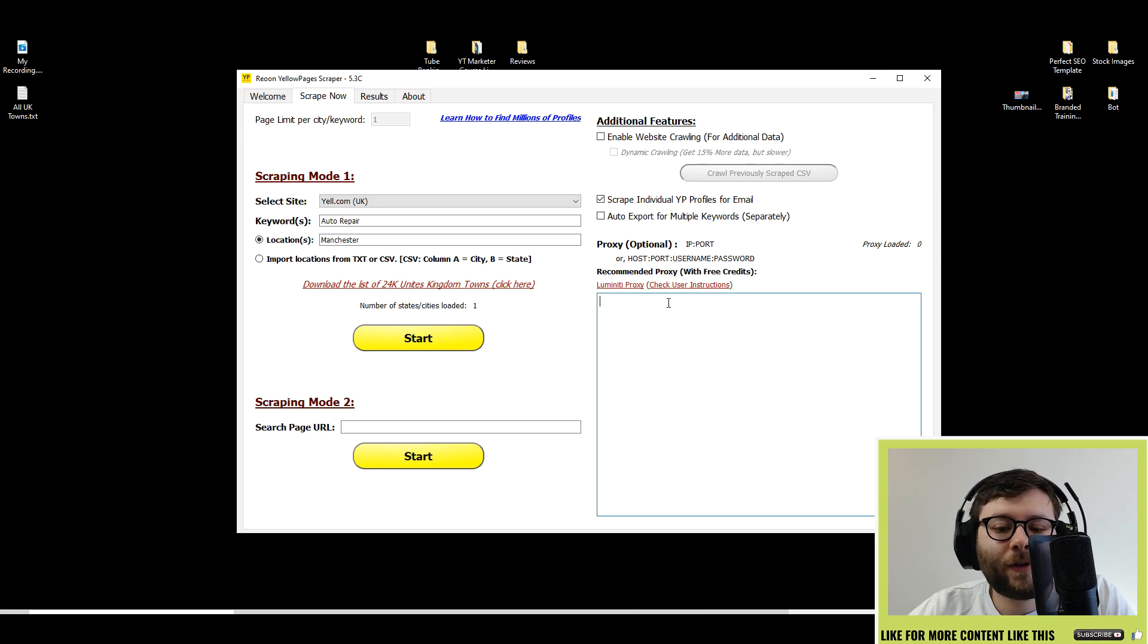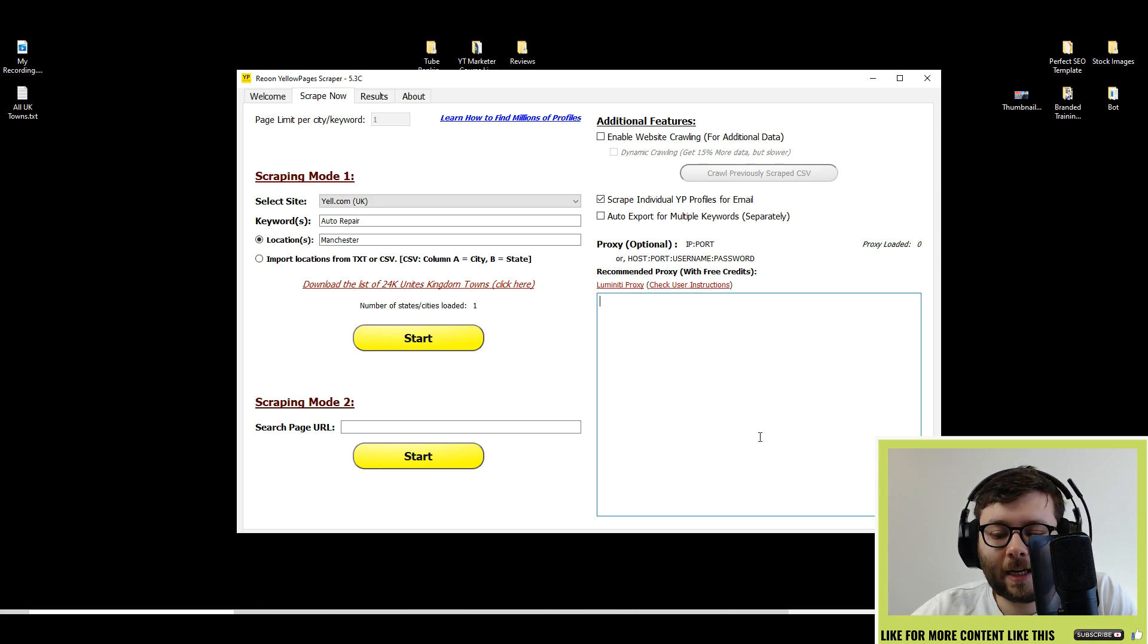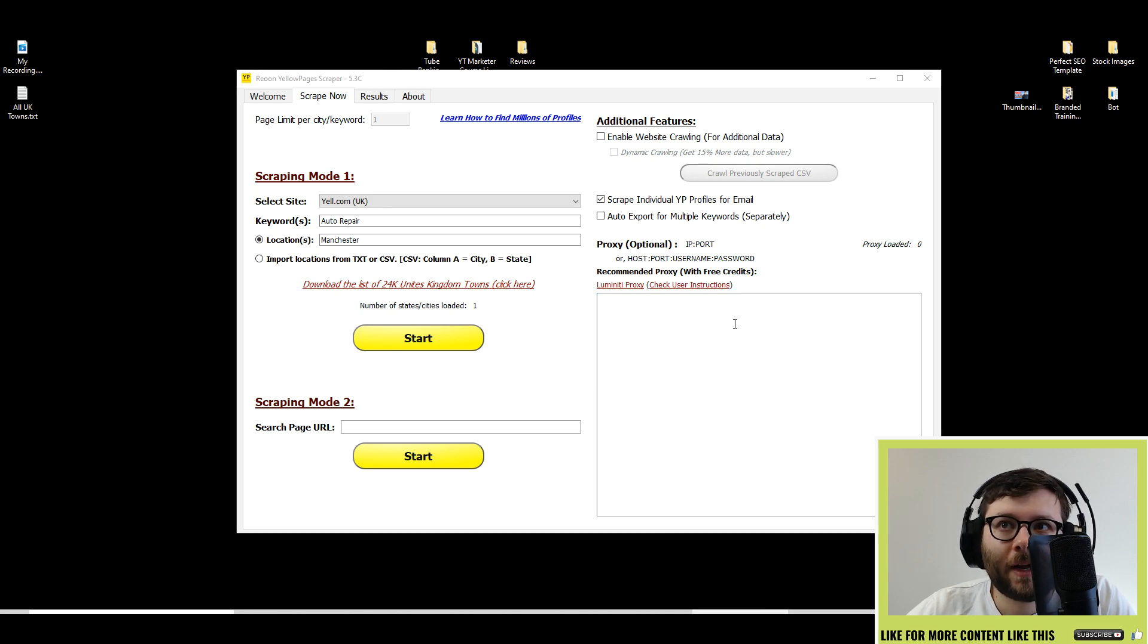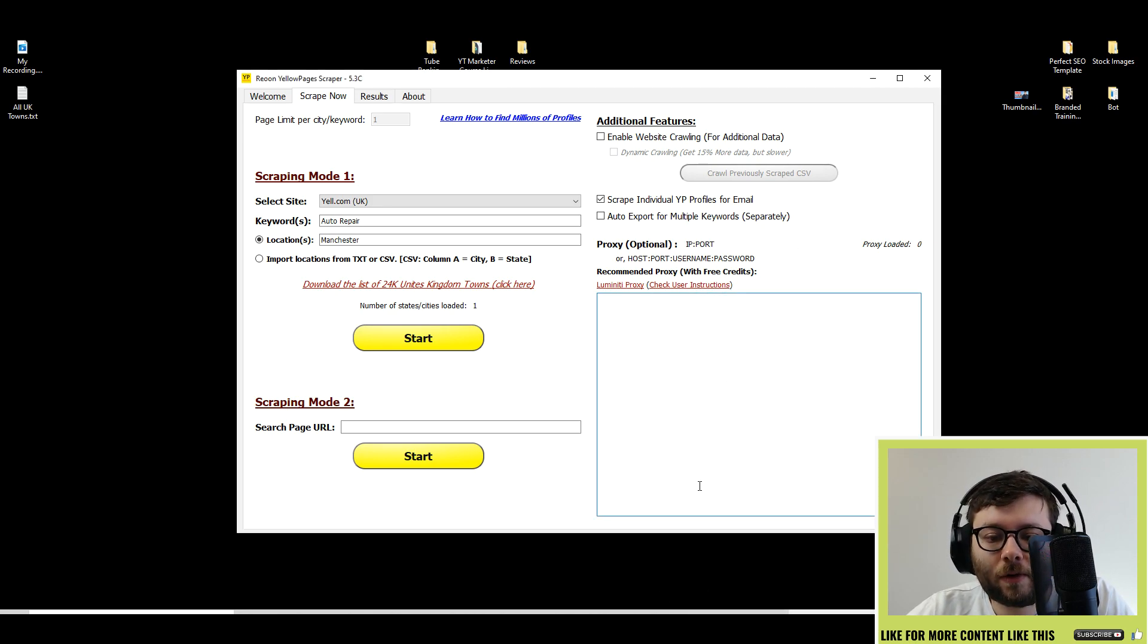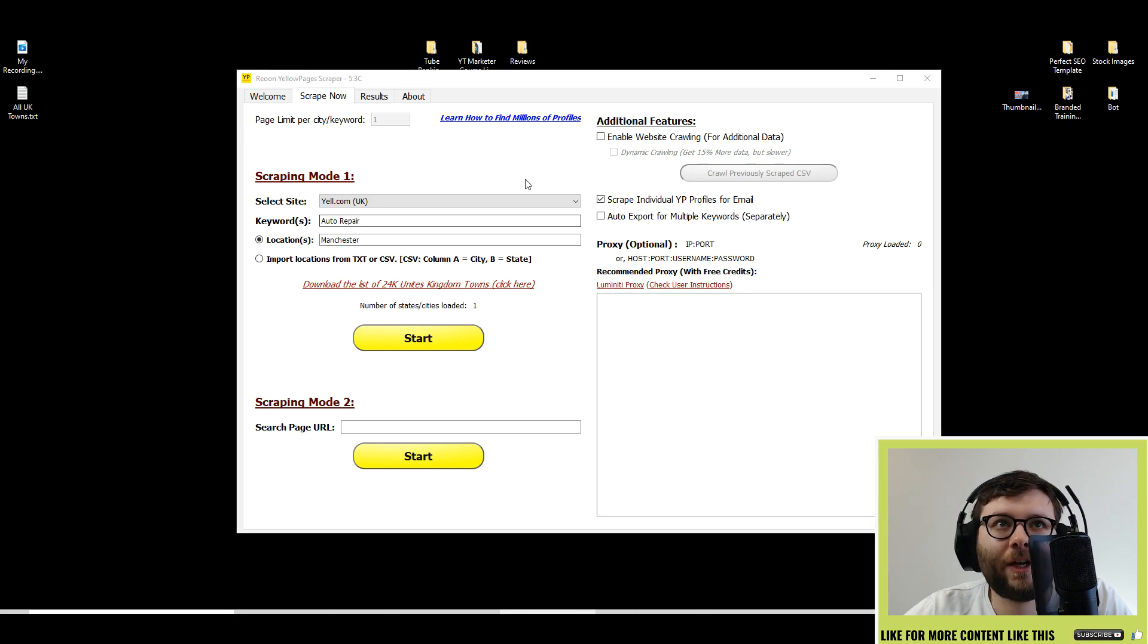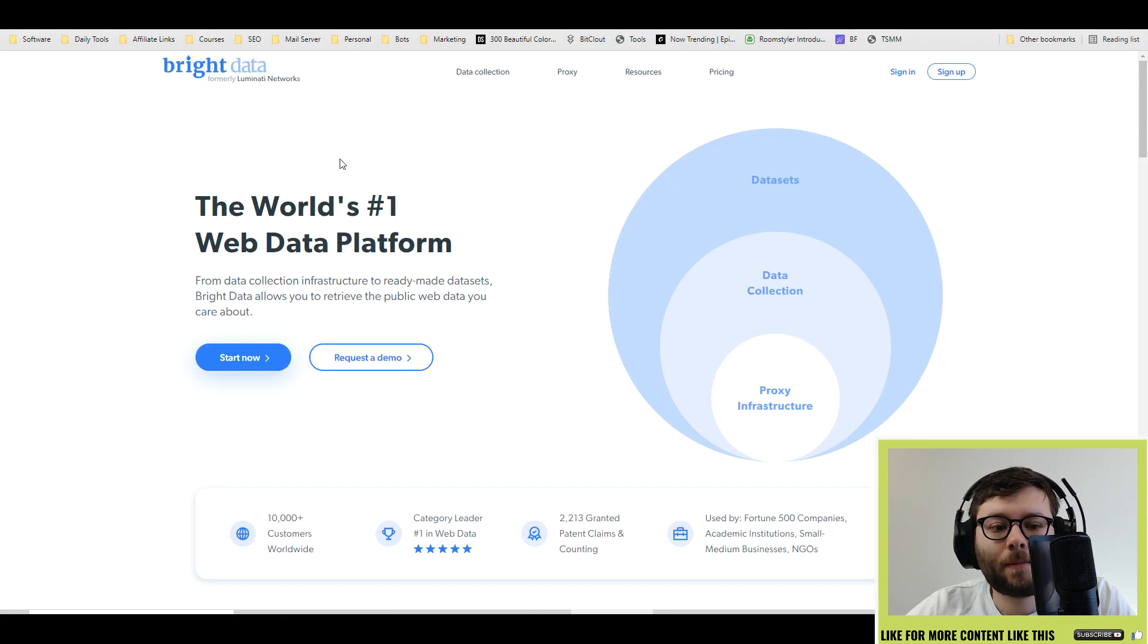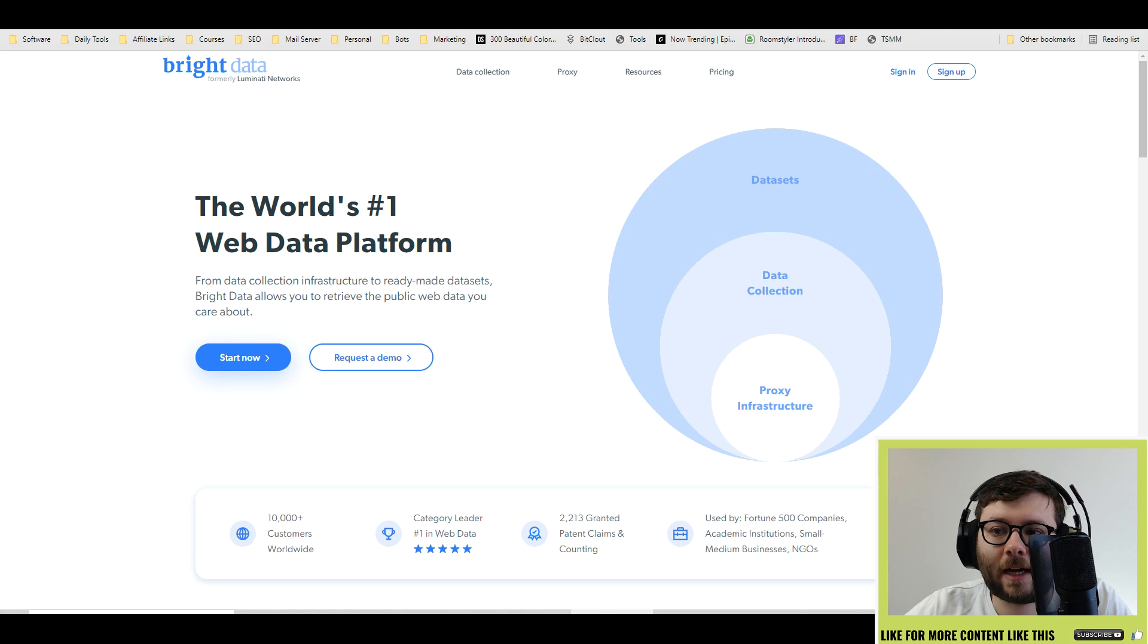If you understand proxies and how to use them, you can actually put in all of your proxies here and it will do the rest. It even links you to their recommended proxy provider.